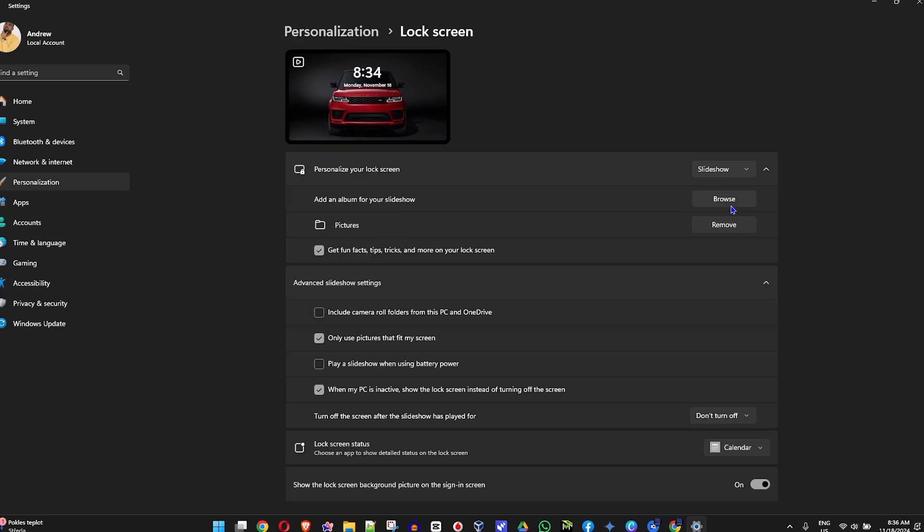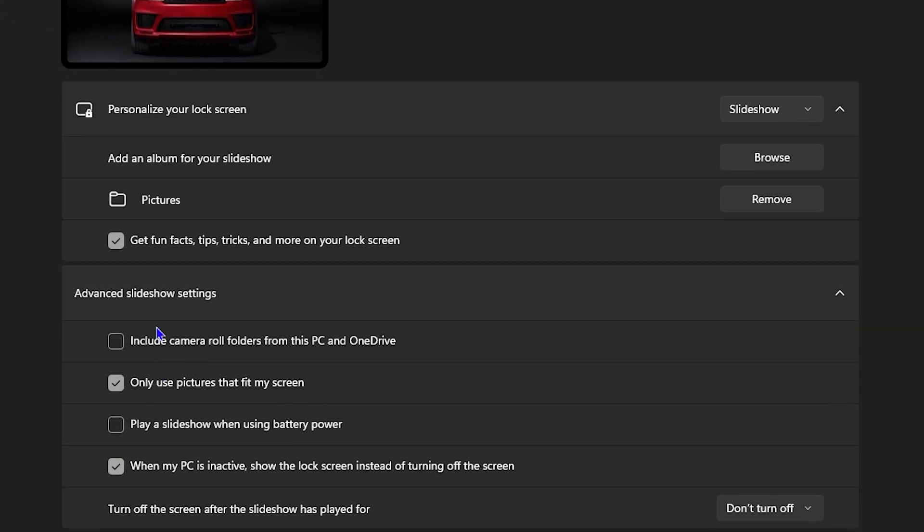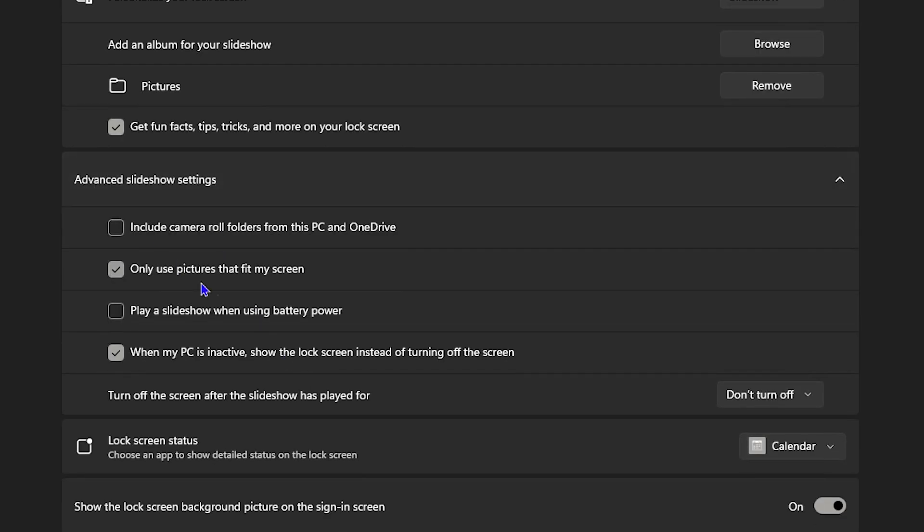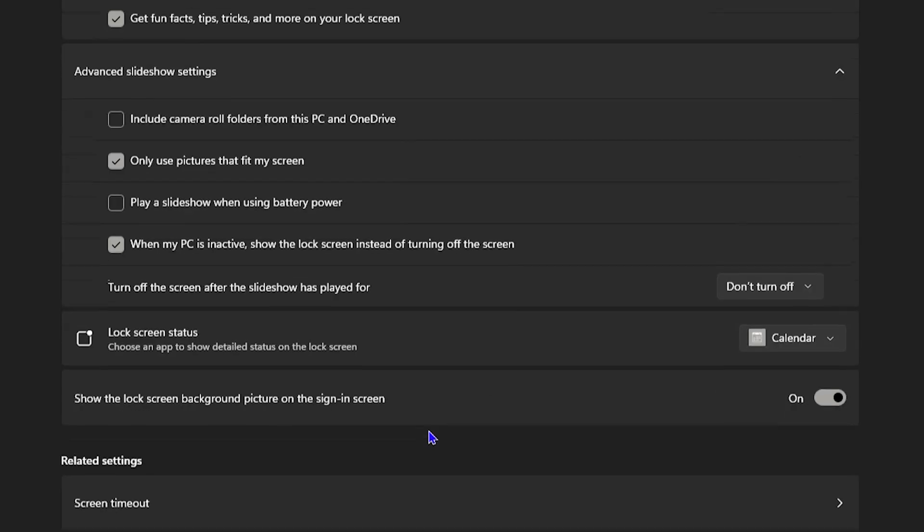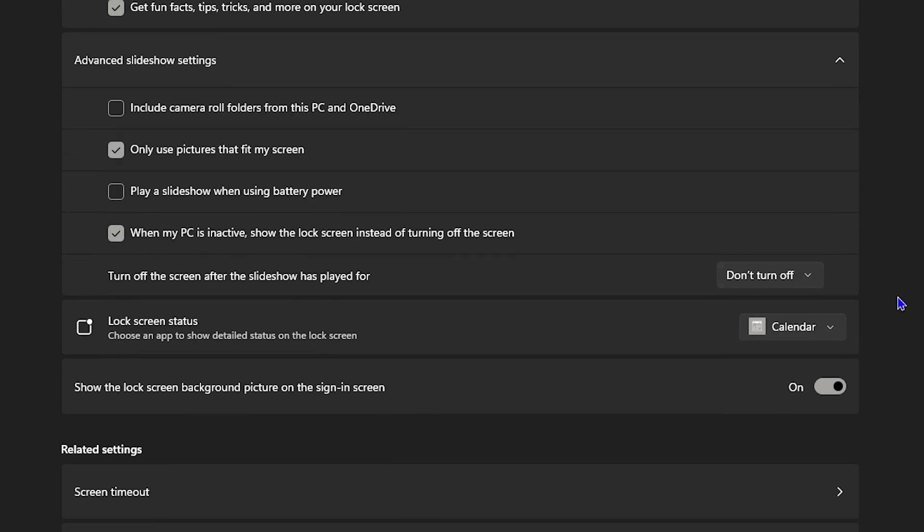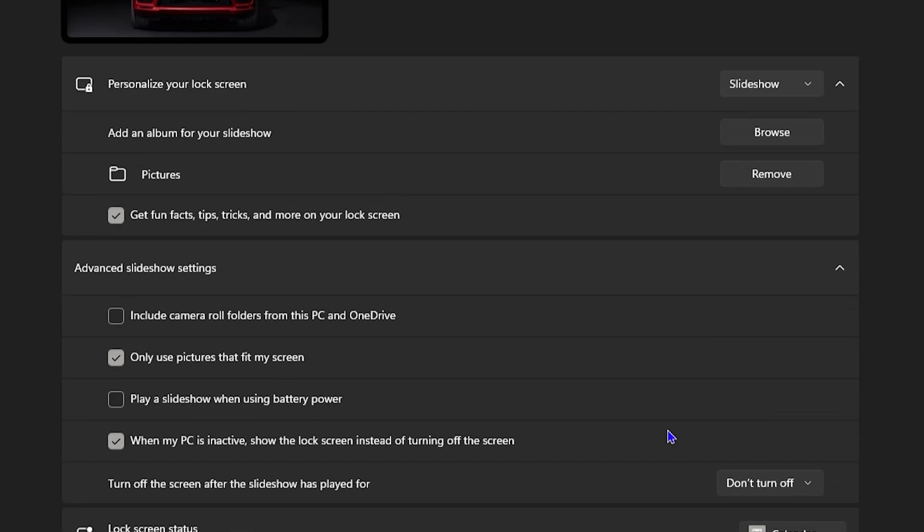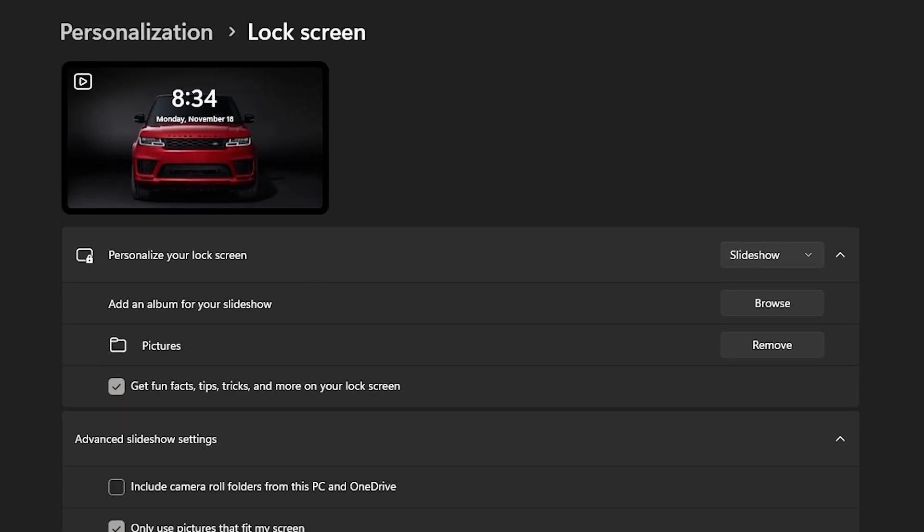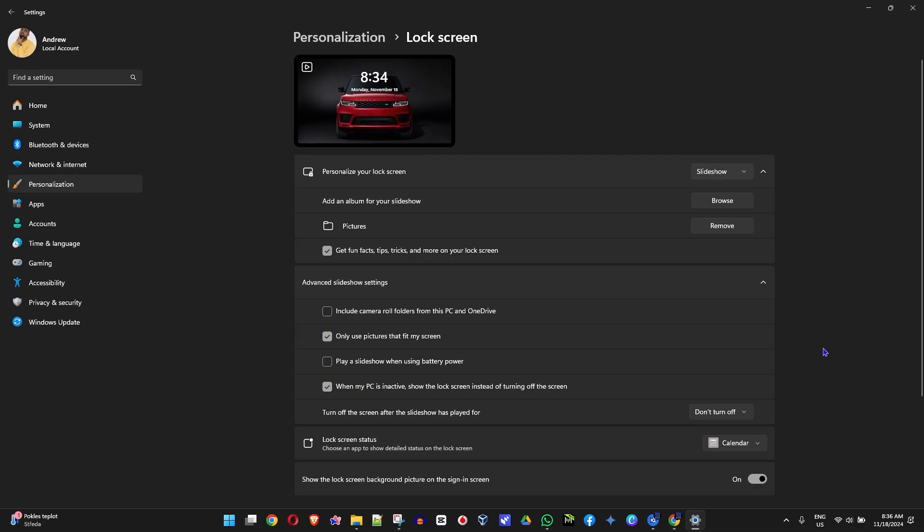Of course, you can also go ahead and play around with the advanced slideshow settings here. You can change these to your liking. But once you're finished, guys, that's all you do. That's how you switch it to a live wallpaper for your lock screen or switch it to auto wallpaper for your lock screen on Windows 11 PC.